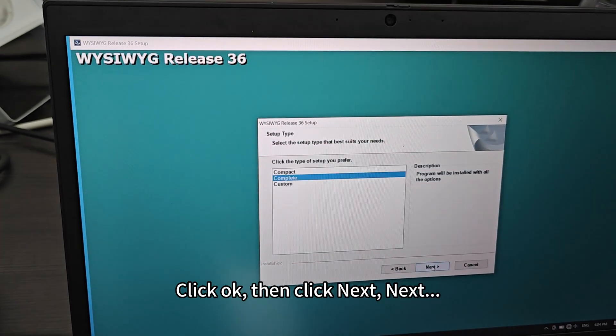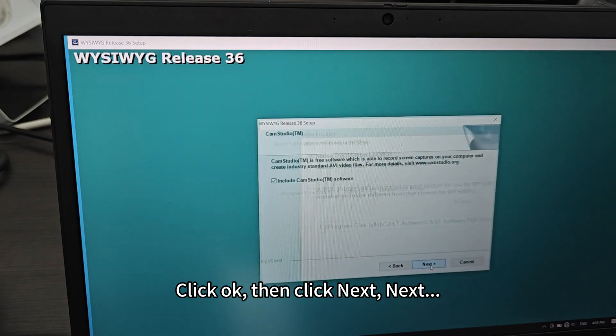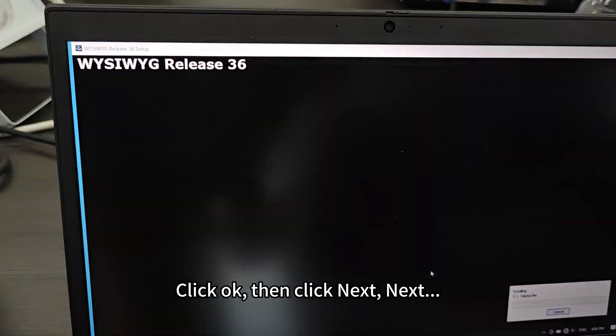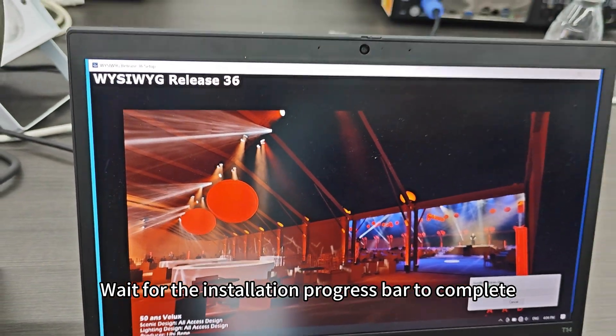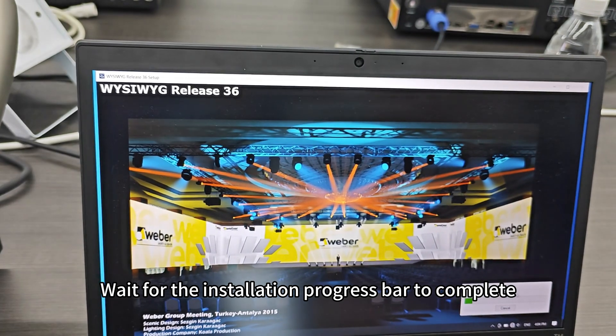Click Next, Next, and wait for the installation progress bar to complete.